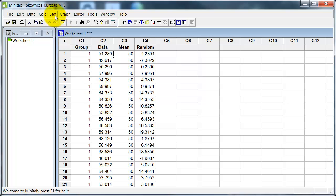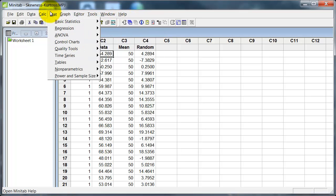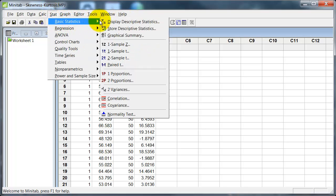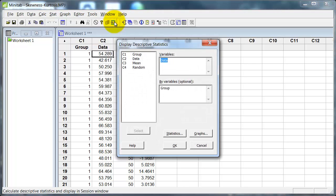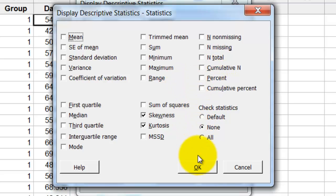So for skewness and kurtosis: Stat, Basic Statistics, Display Descriptive Statistics. I've selected data as the variable and group as the grouping variable. Under Statistics, I'm just going to select skewness and kurtosis — I've turned all the others off for simplicity.